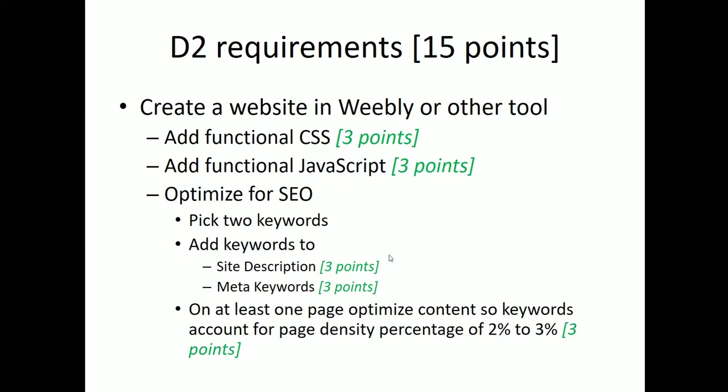The D2 requirements were worth, the D2 project was worth 15 points. The requirements were to add functional cascading style sheet. If you are a graduate student and you had an additional requirement to add JavaScript, functional JavaScript, you then needed to optimize for SEO, search engine optimization. And at least one of your pages had to have the page density percentage of 2% to 3%, which is the sweet spot for search engine optimization keywords.